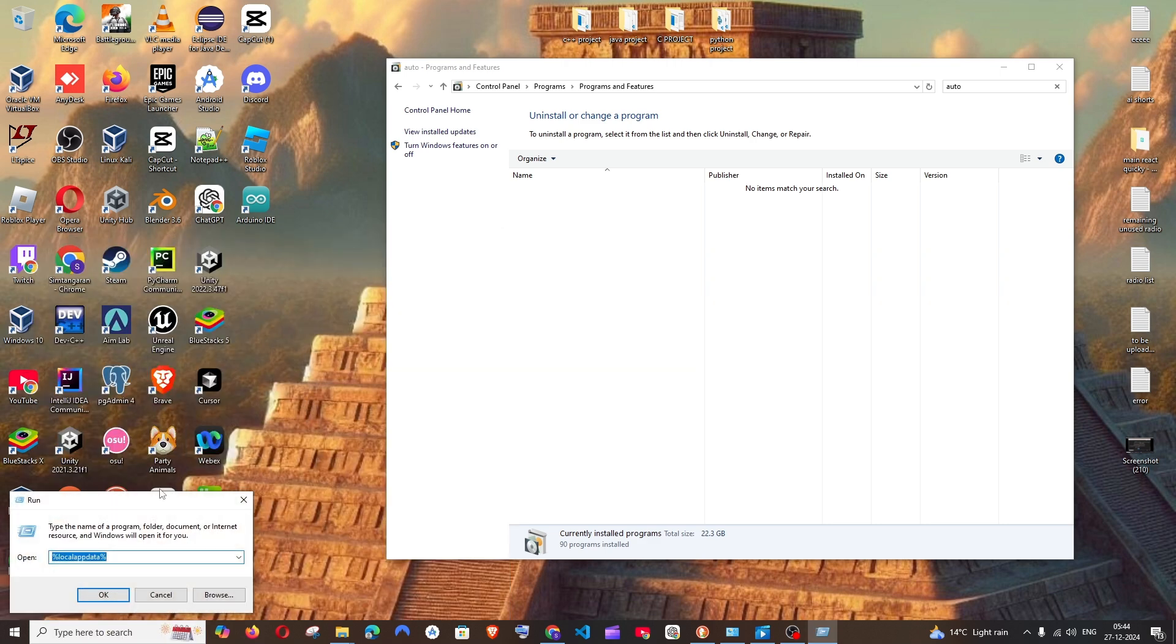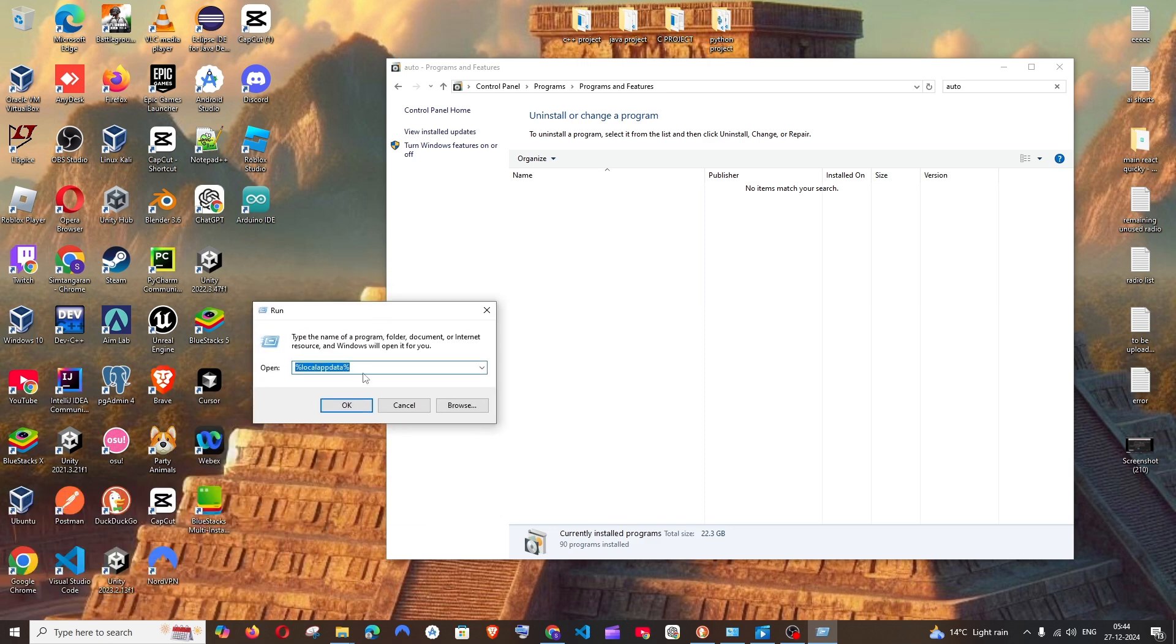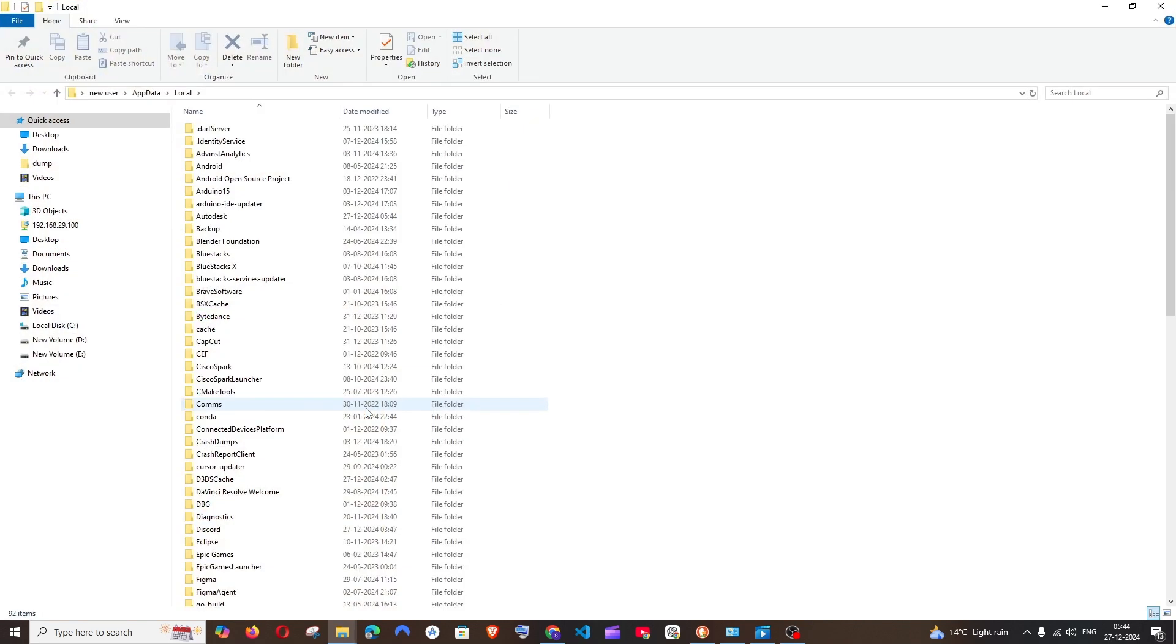And now you have to type this particular thing inside the run. It's going to be %localappdata%. And just click on OK. It will take you to AppData local folder.